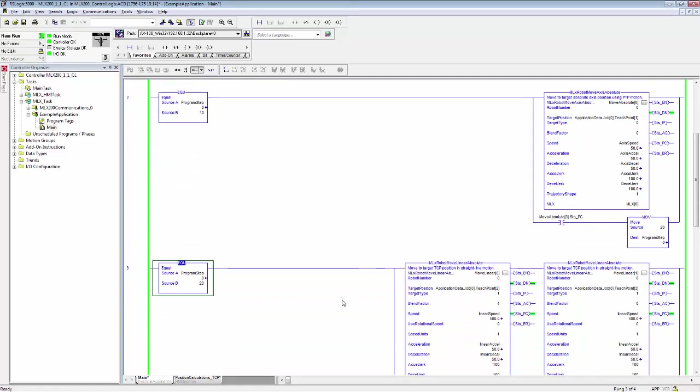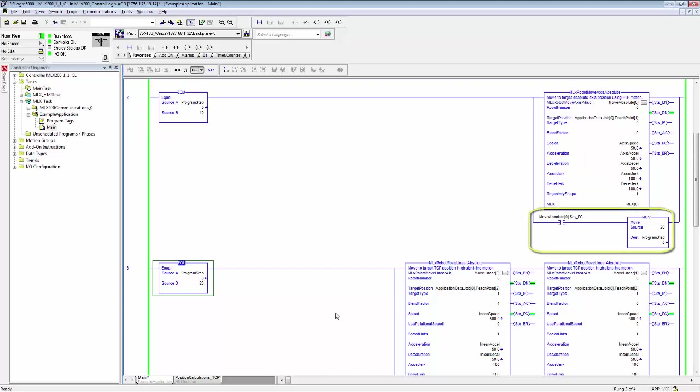So let's first go down to the main program description here. You can see this is very similar to what we just saw. The first thing just checks if the program step is equal to 10. If it is, it calls a move axis absolute. And when that move axis absolute is complete, it moves to step 20.